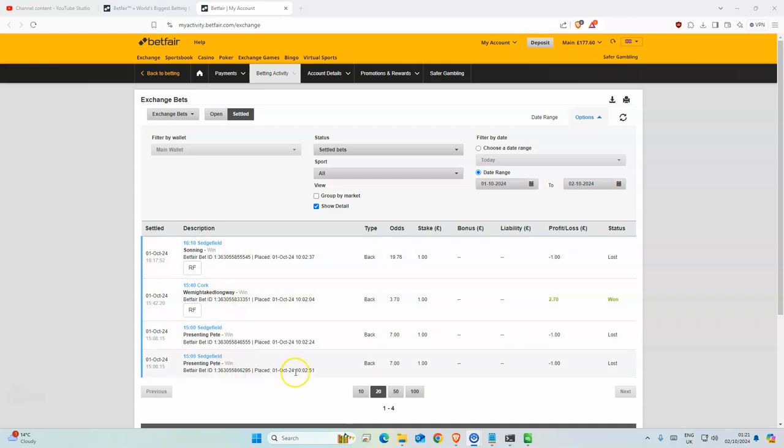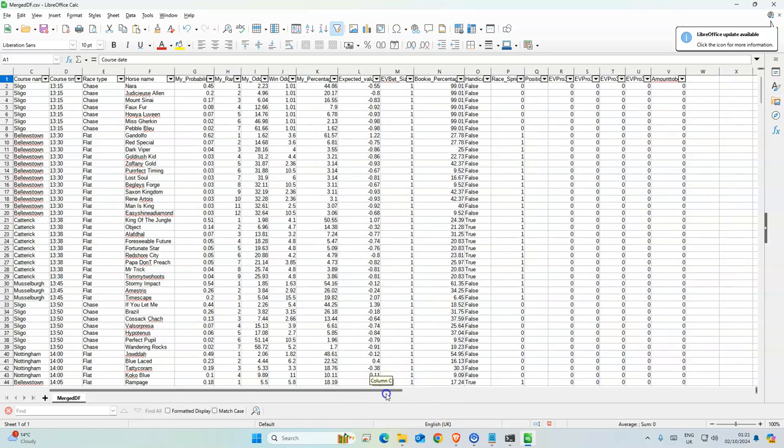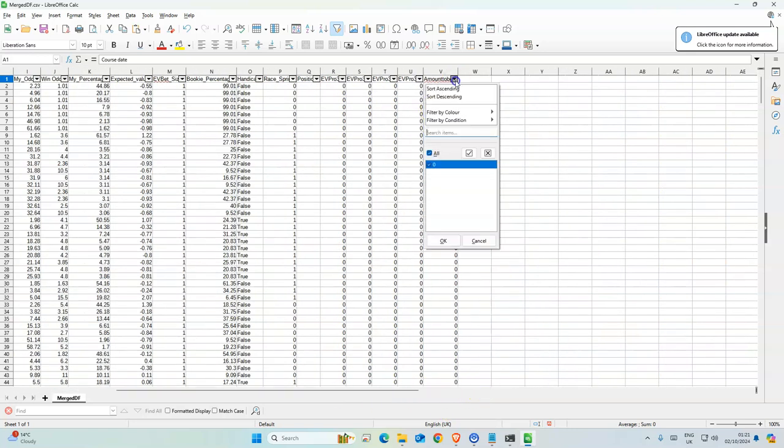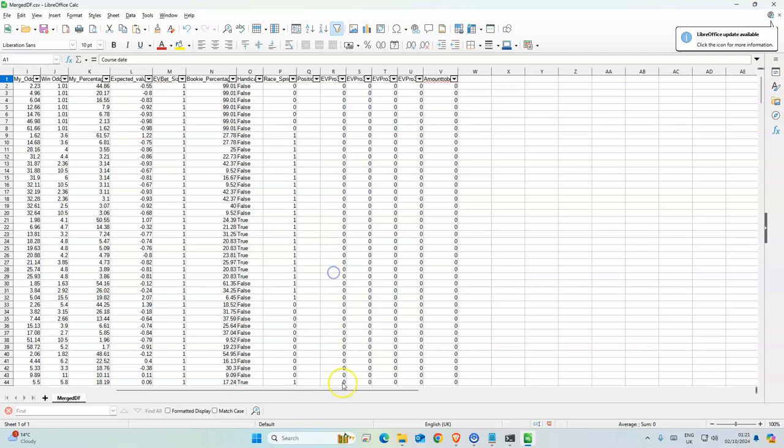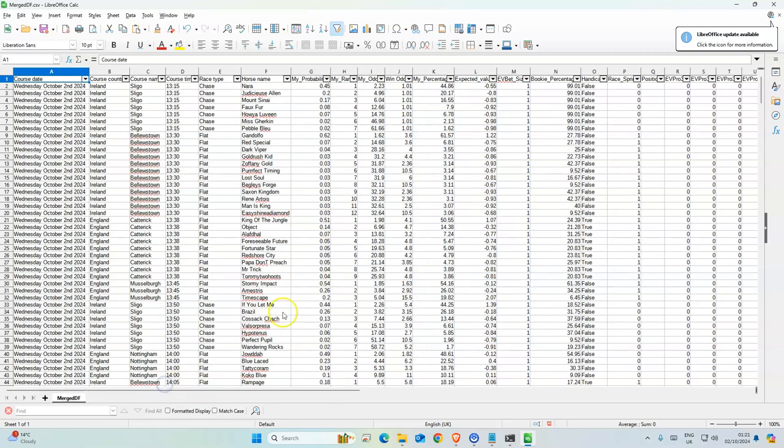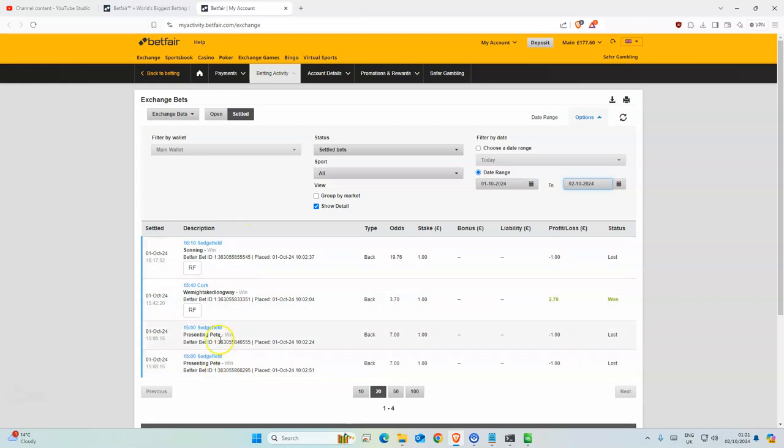There's no selections today as you can see. This is the output but there's no selections today, there's no value bets. It might be the time I'm doing them which is probably the factor. But yeah, so yesterday we had four selections, three selections, but two of them repeated themselves.